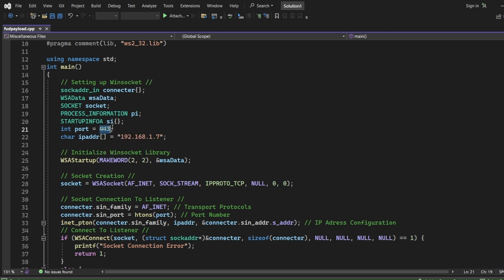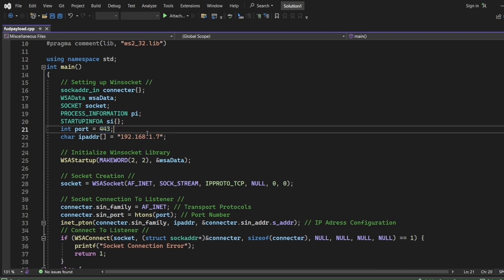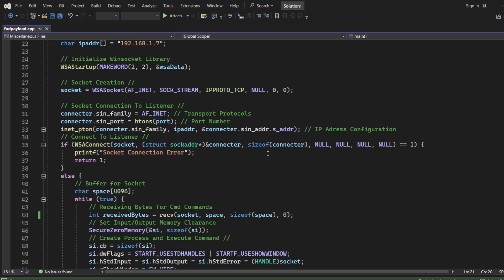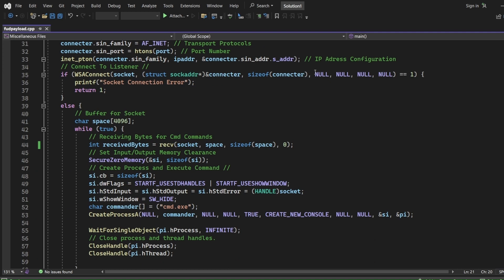For example, I used the port 443, which is actually a port which is normally secure and used for encrypted traffic. Maybe it tricks also the antivirus by that.